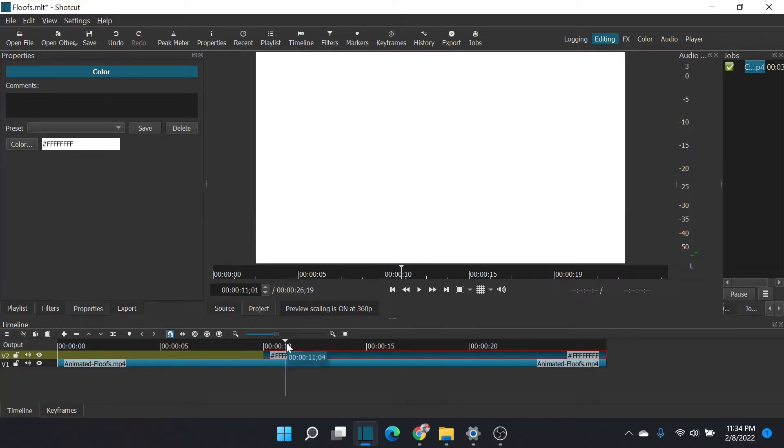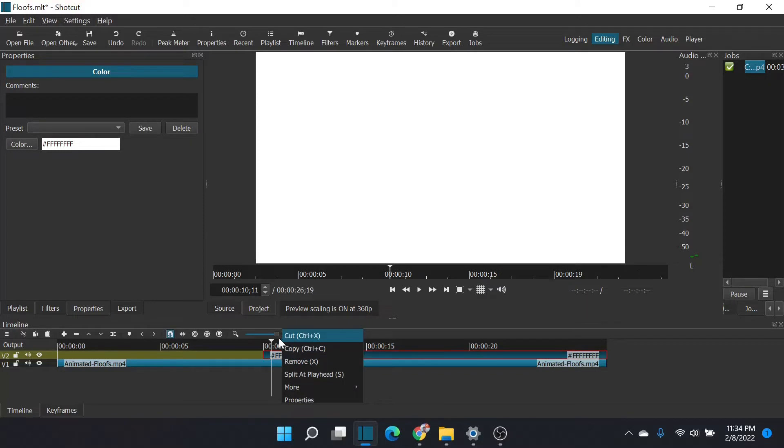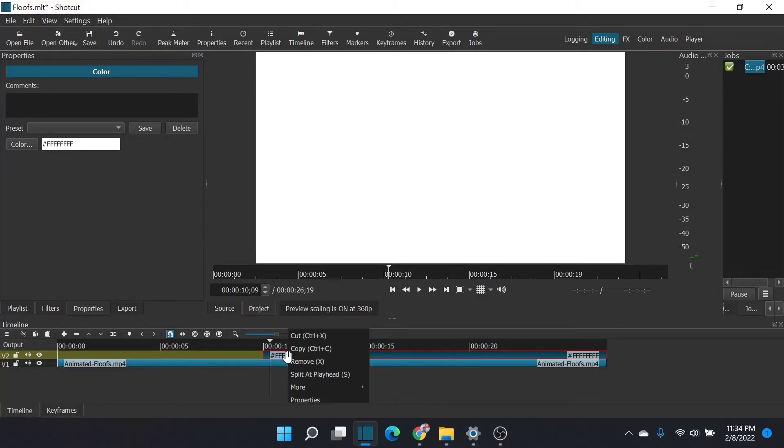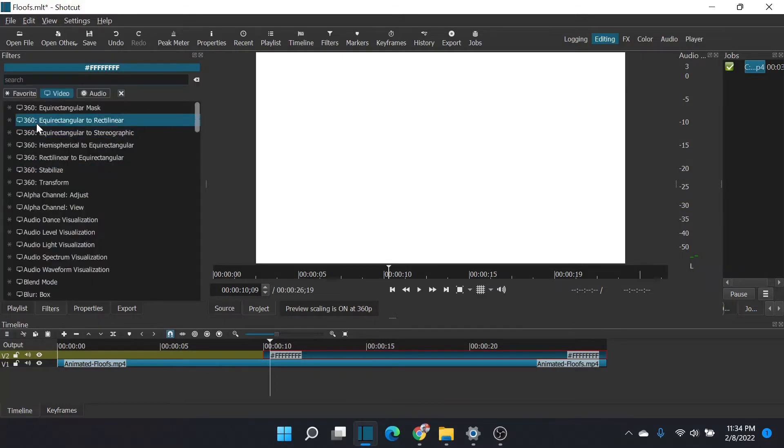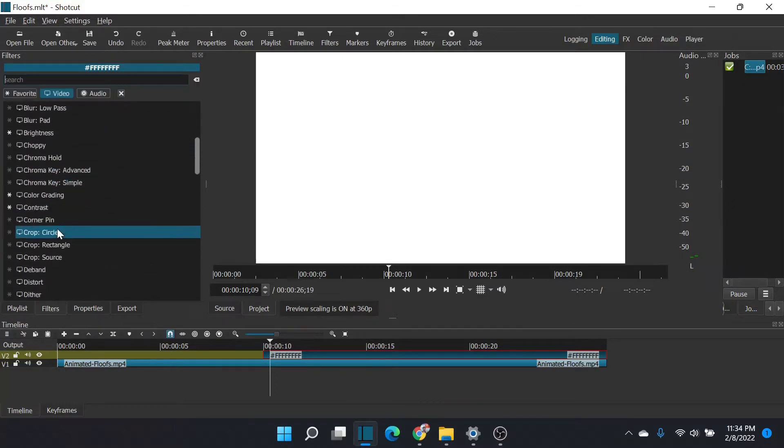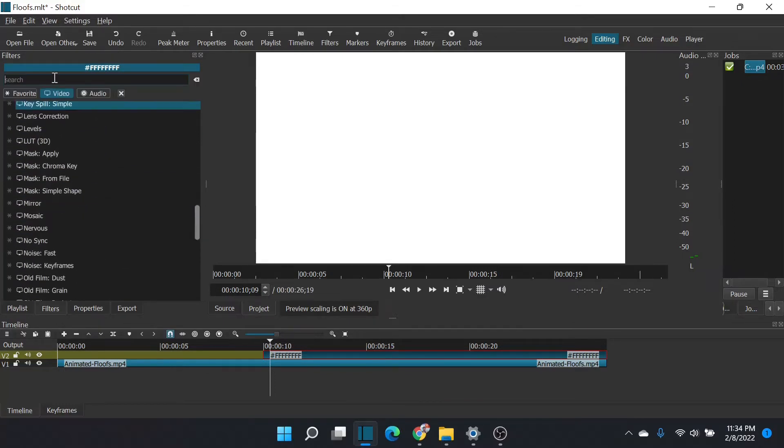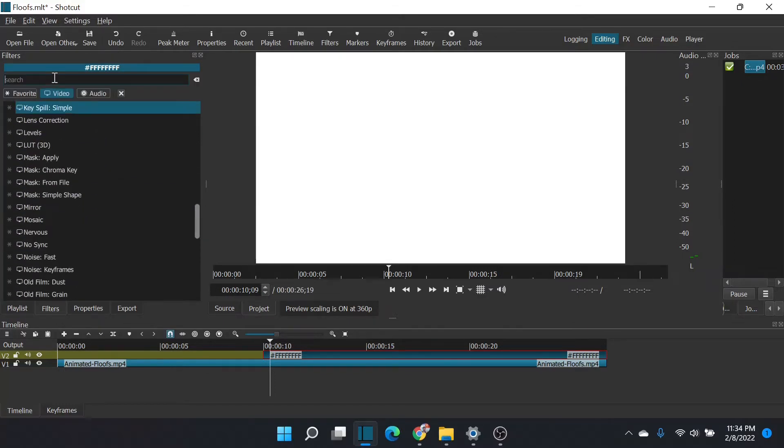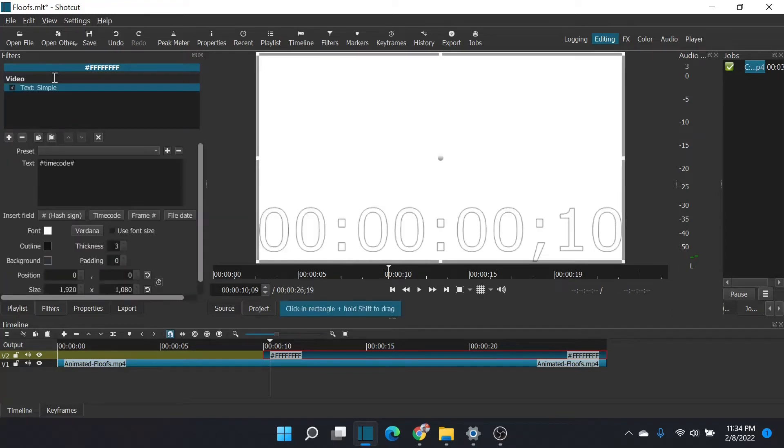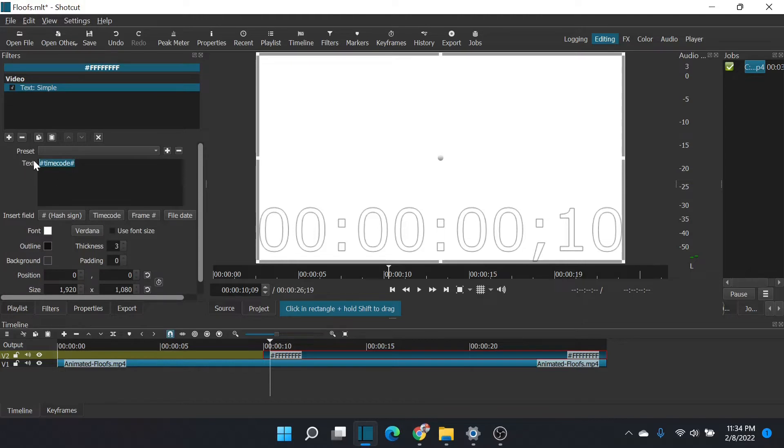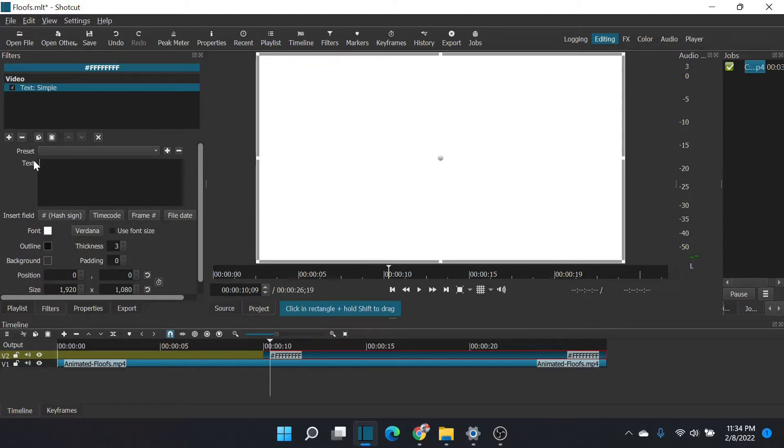So this will be the layer where my text goes. Bring my scrubber in there, my playhead, and I will click filters. And here I will add text. Probably could just search. Text simple. There we go. Text simple.